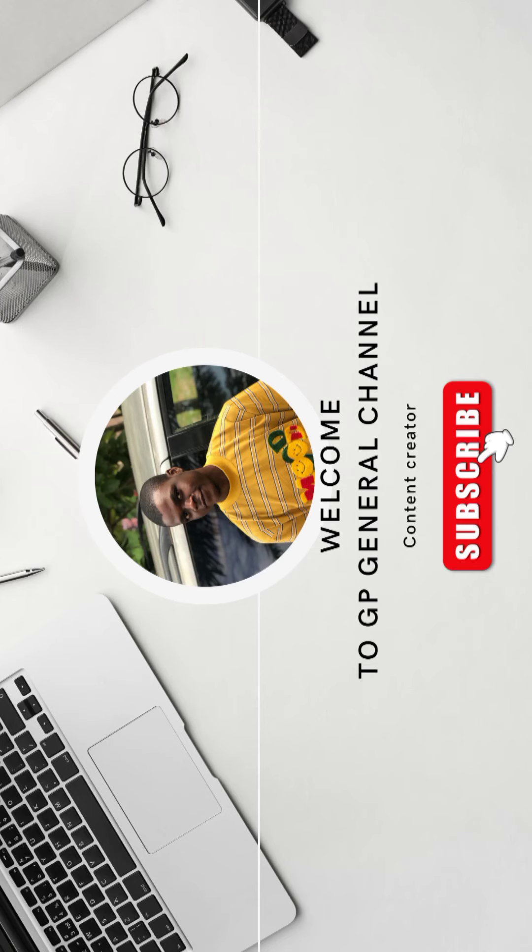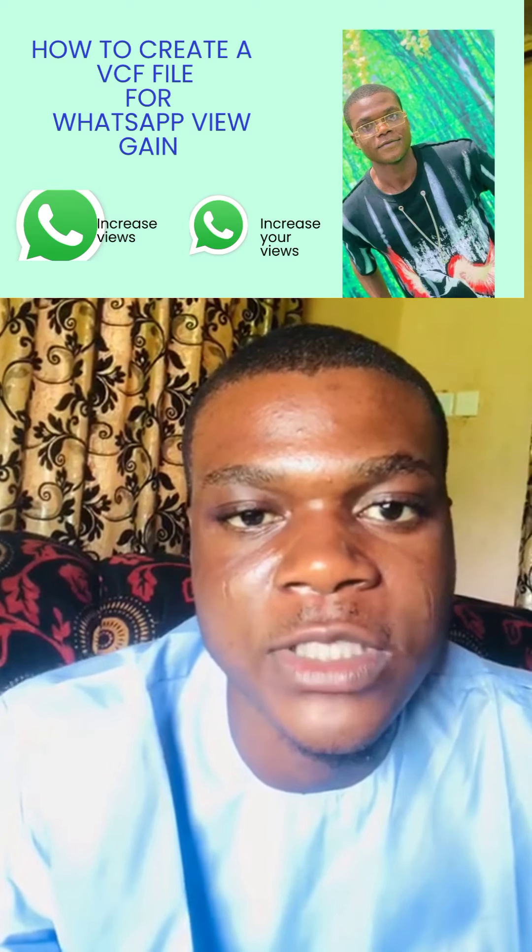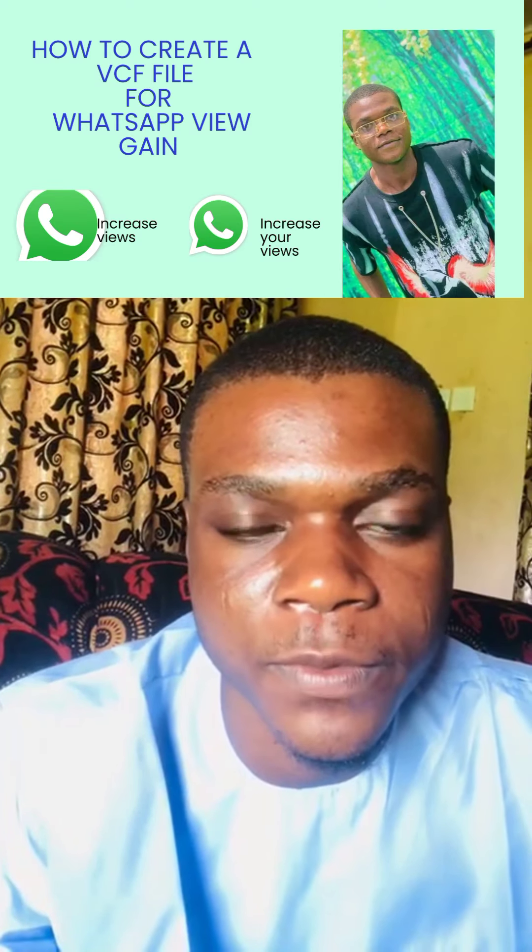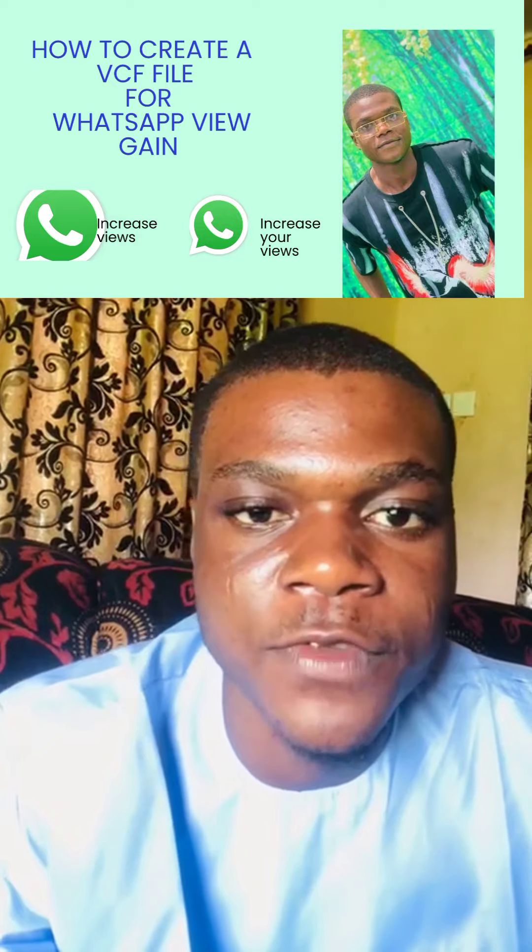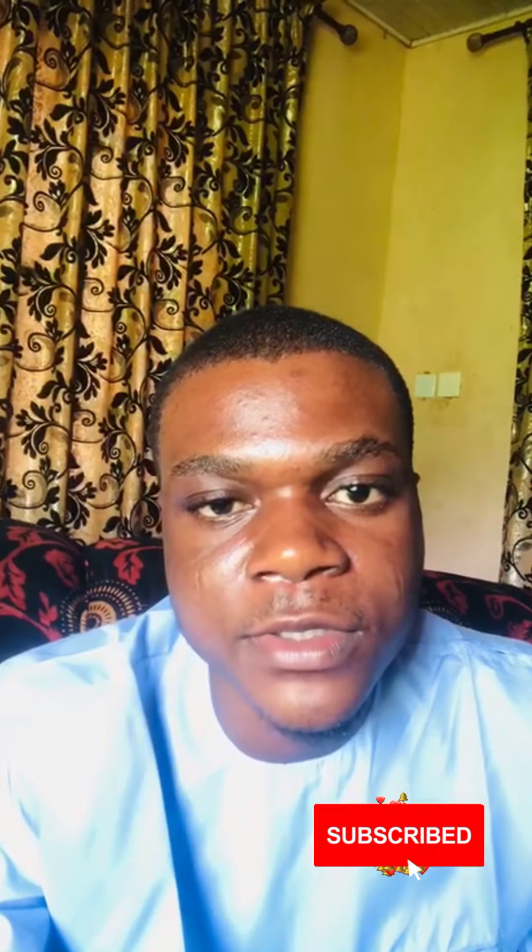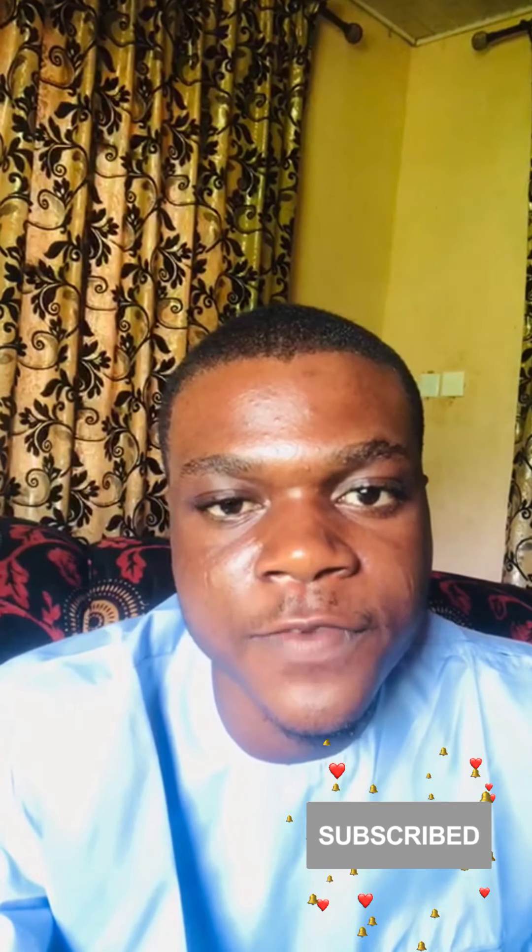Hey guys, welcome to my YouTube channel. In today's video I'll be educating you on how to create a VCF file for WhatsApp game views. If today is your first time visiting my channel, please do not hesitate to click on the subscribe button and turn on the notification bell so that you will get notified whenever I drop content like this.